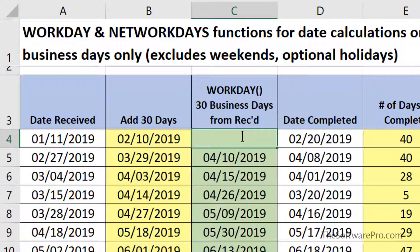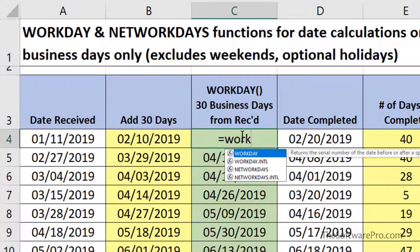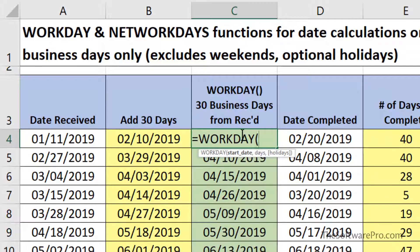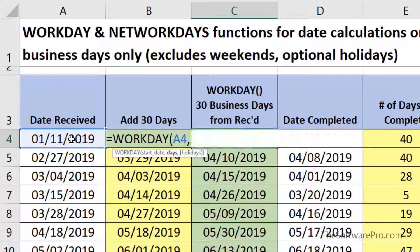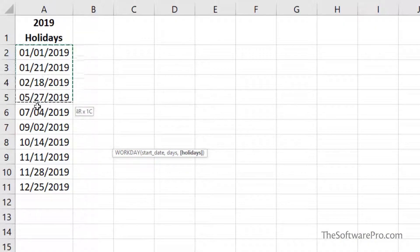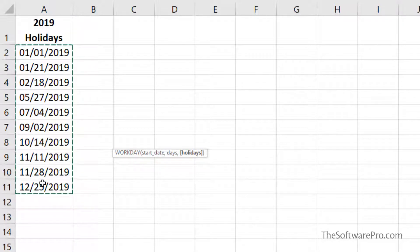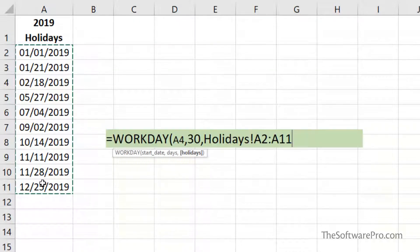Let's build the Workday function. Here you'll see the prompt: the start date — this is the date received — comma, the number of days. Here we could reference a specific cell; in this case I'll type in 30. And then the last part is holidays. This is optional, so you could simply close the formula, but we'll refer to that list of holidays. Simply highlight the dates, exclude the title. You could also use a named range for the holidays. And then finally hit Enter.